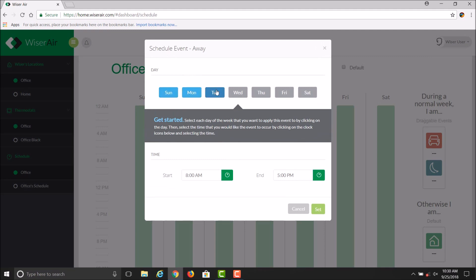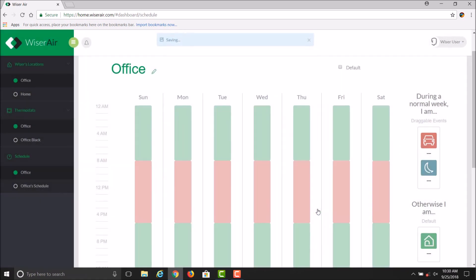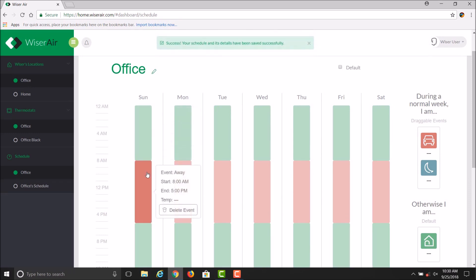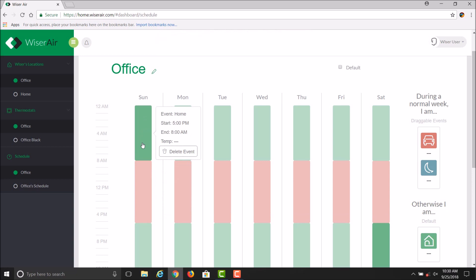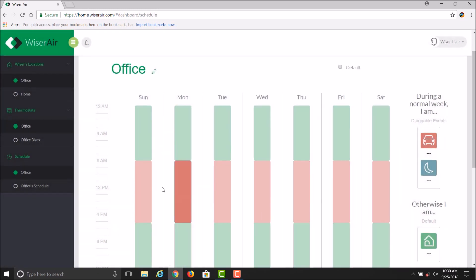You can set your start times and end times, and then click Set. Now you'll see that not only do you have your Home time, but you'll also have your Away time. That can be adjusted by clicking on that particular location and adjusting those times.